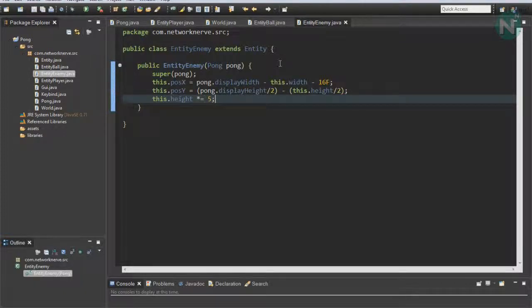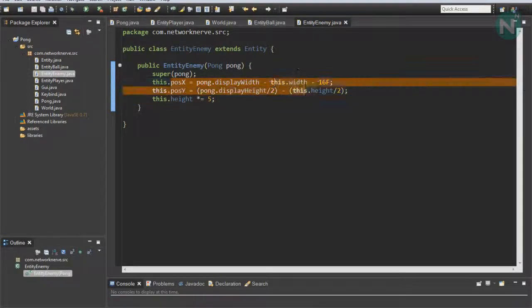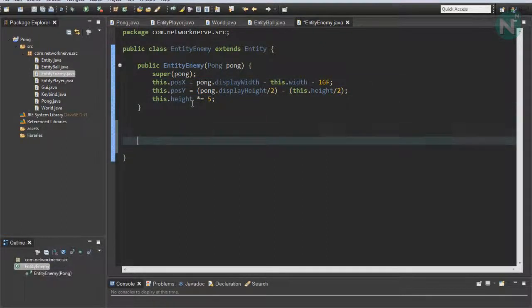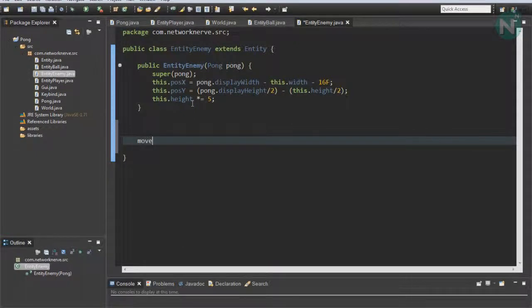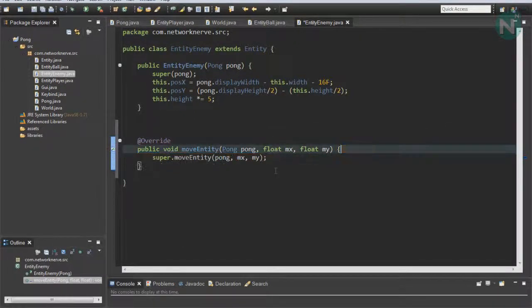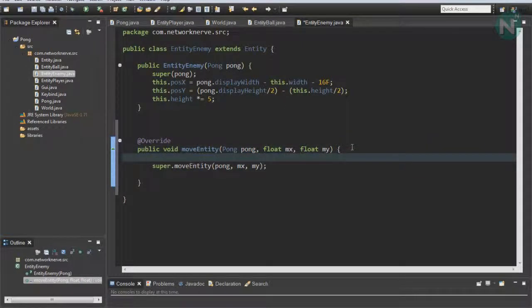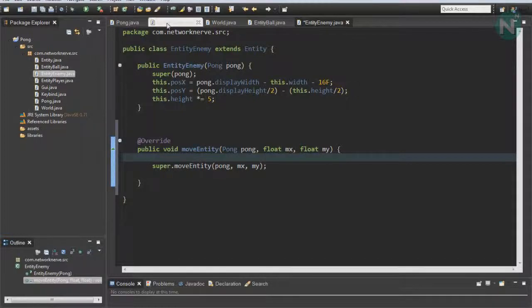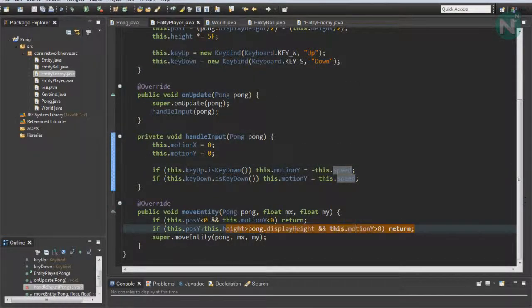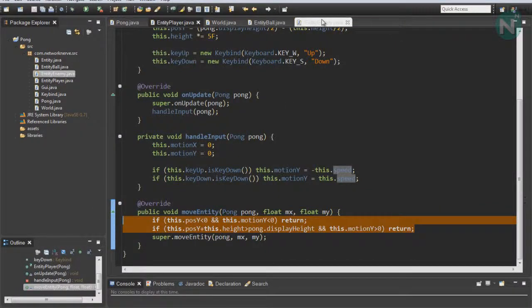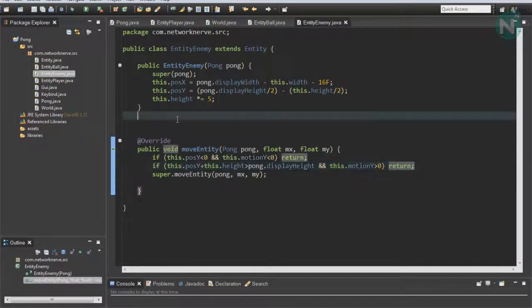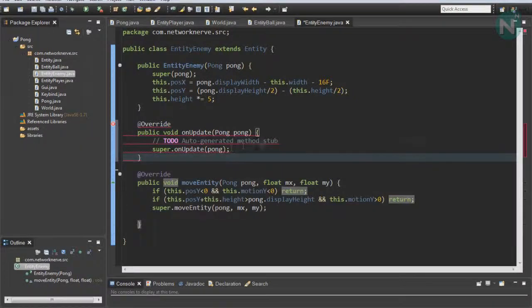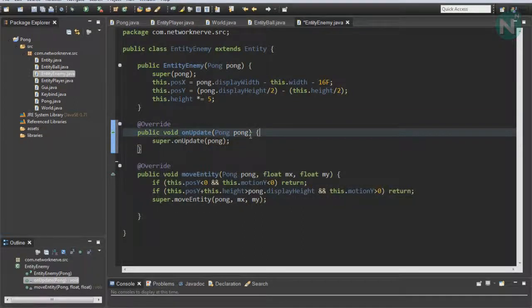This will basically set it like the player paddle and make sure that it's on the right of the screen. From here, we're going to want to find our moveEntity function, add that comment, and from here we can actually go to EntityPlayer and copy down this part. This will make sure it doesn't go off the screen.